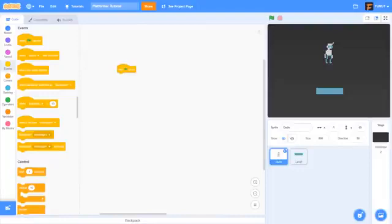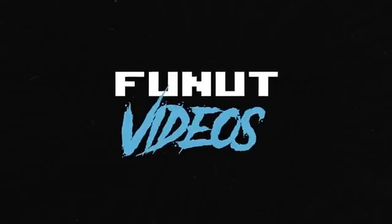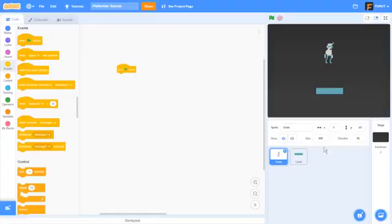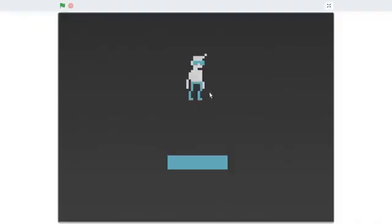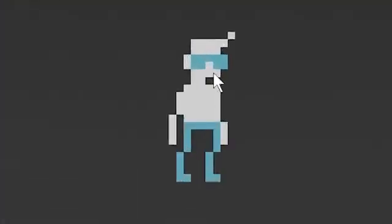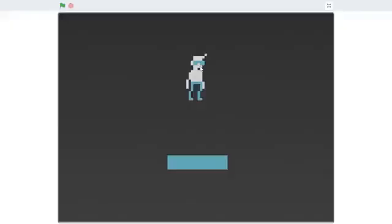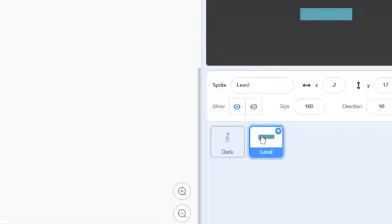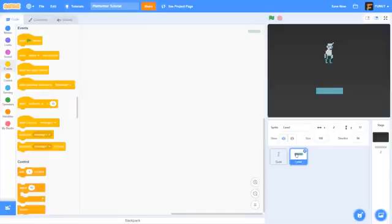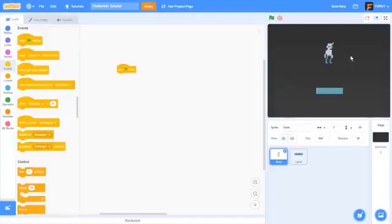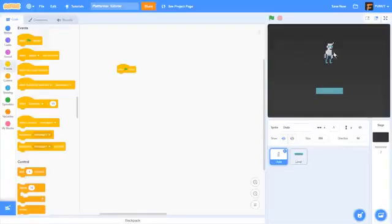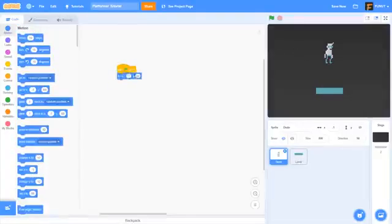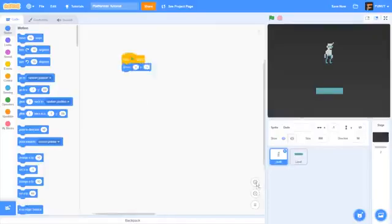In this tutorial we're going to start a platforming game. Right here I have two different sprites: a dude, which looks like a pretty average dude with sunglasses so he's pretty cool, and a level. Let's get into making the dude do stuff.